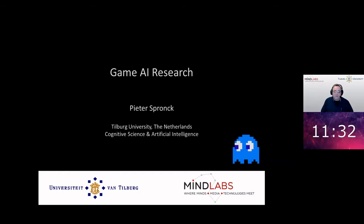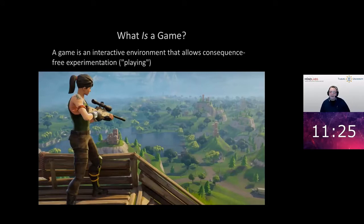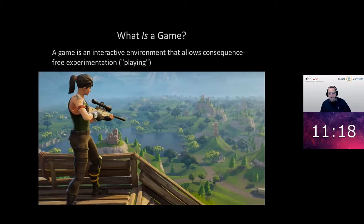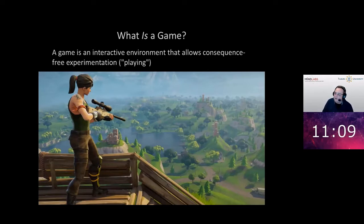When you talk about games, you might wonder what a game is. The two attributes that I think are essential for games are interactivity — you can act in a game — and the second is that it allows for consequence-free experimentation, that is, playing. And that might make games very interesting as a study topic in many different domains.